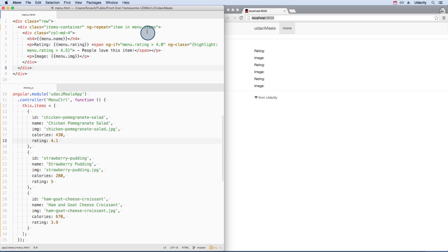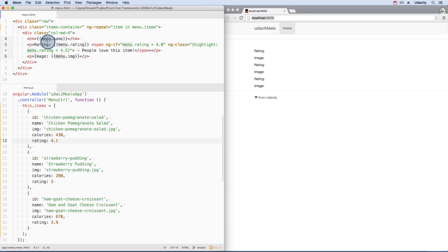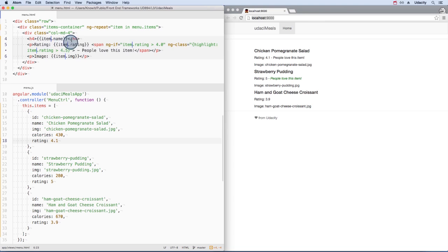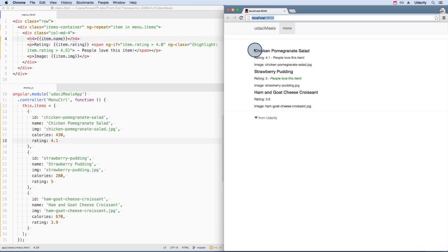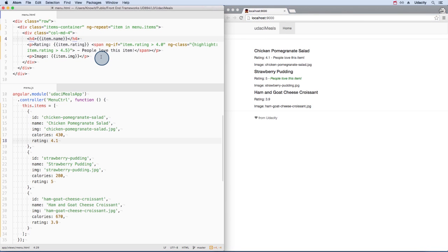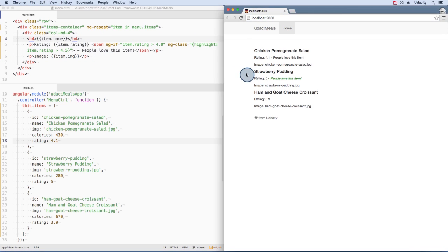Every time we loop through the list, we'll reference the menu item as just item. Since we're using item instead of menu now, we need to update our expressions. And there we go. Just this little bit of template code is used to make this dynamic view. How awesome is that?